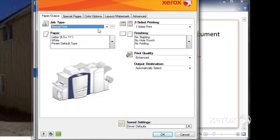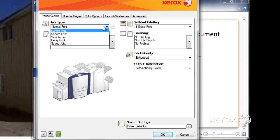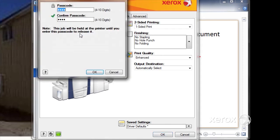In here, I will select, instead of normal print, I'll select secure print.